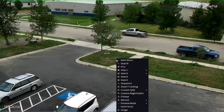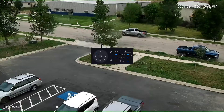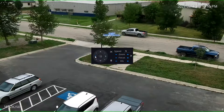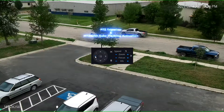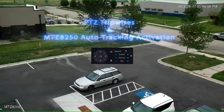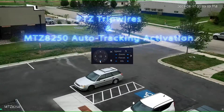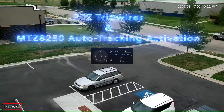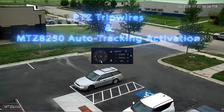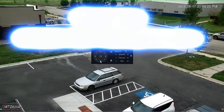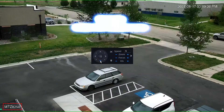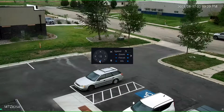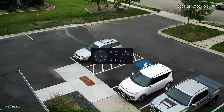Welcome back to Montevue. Today I'm going to be doing a short video detailing how to set up a tripwire on your Montevue PTZ camera. Also, for folks that own an MTZ8250, I'm going to go over how to set up auto tracking in conjunction with the PTZ tripwire that we're going to be setting up today.